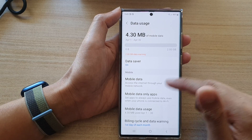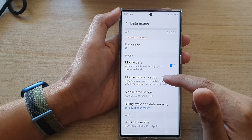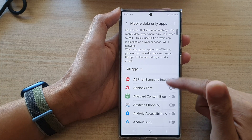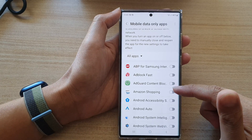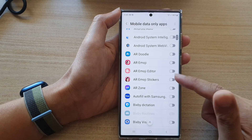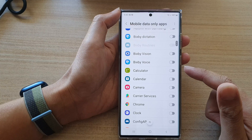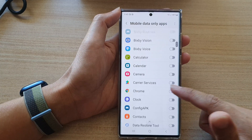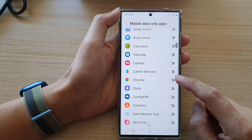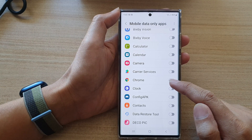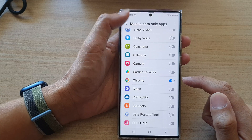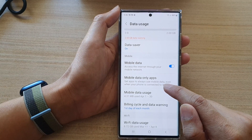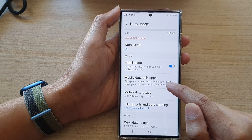In here, tap on Mobile Data Only Apps and then go down the list and select the apps that you want to allow to always use mobile data. So even if you are on Wi-Fi, you can still force the apps to use mobile data. For example, the Chrome app right here — you can see it says 'set apps to always use mobile data even when your phone is connected to Wi-Fi.'